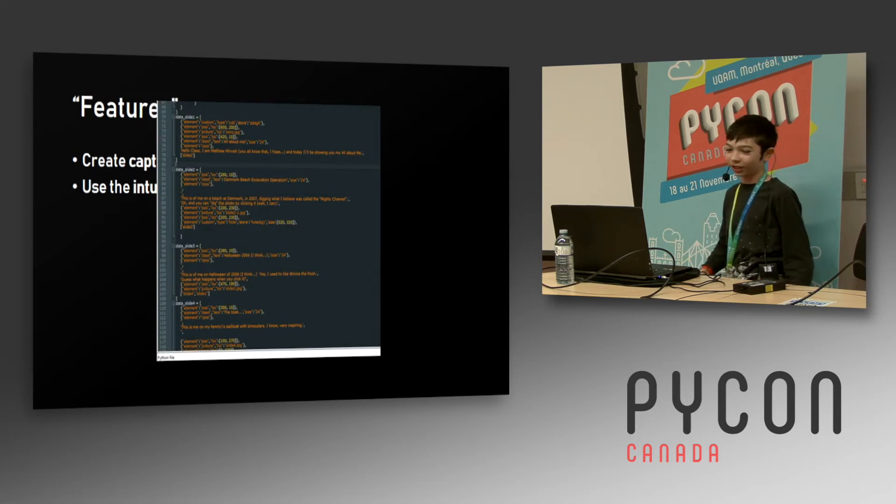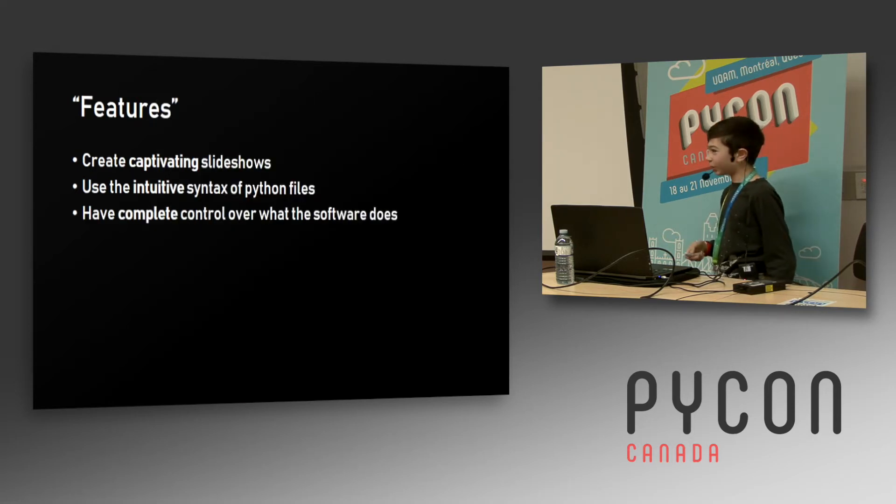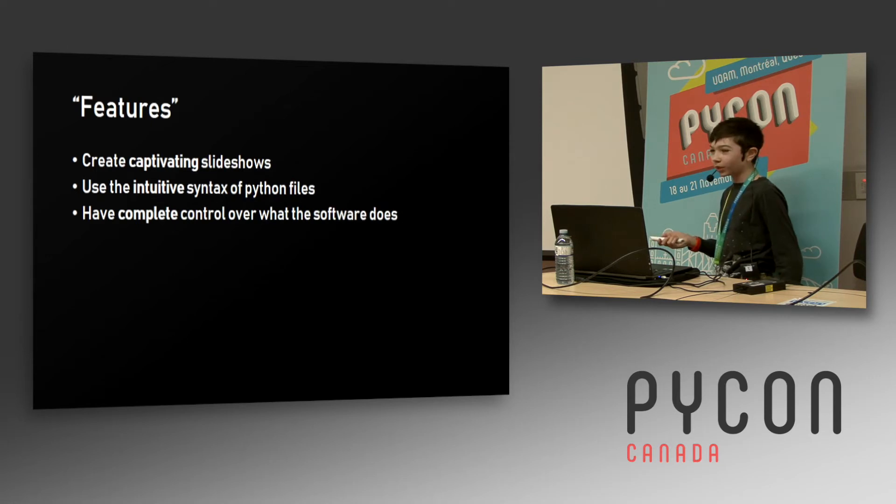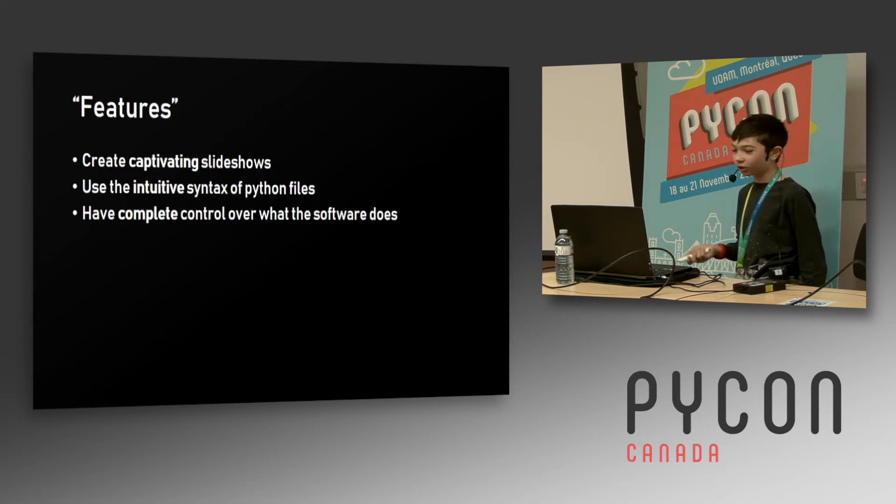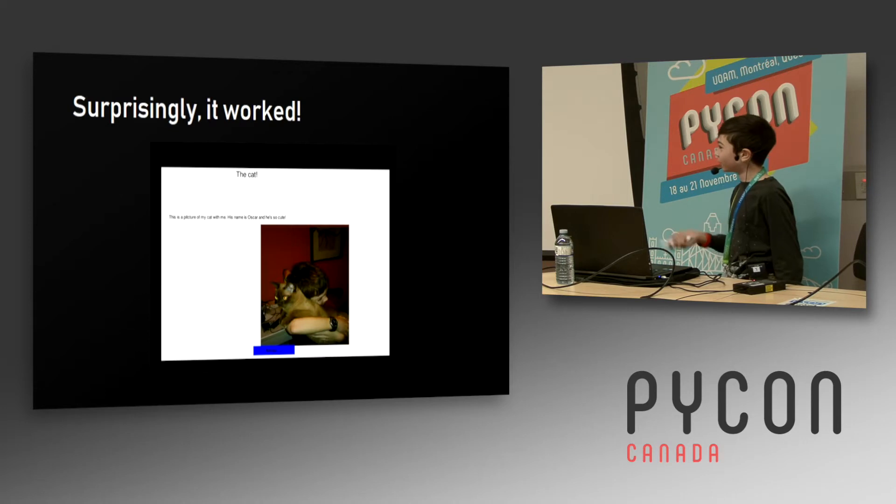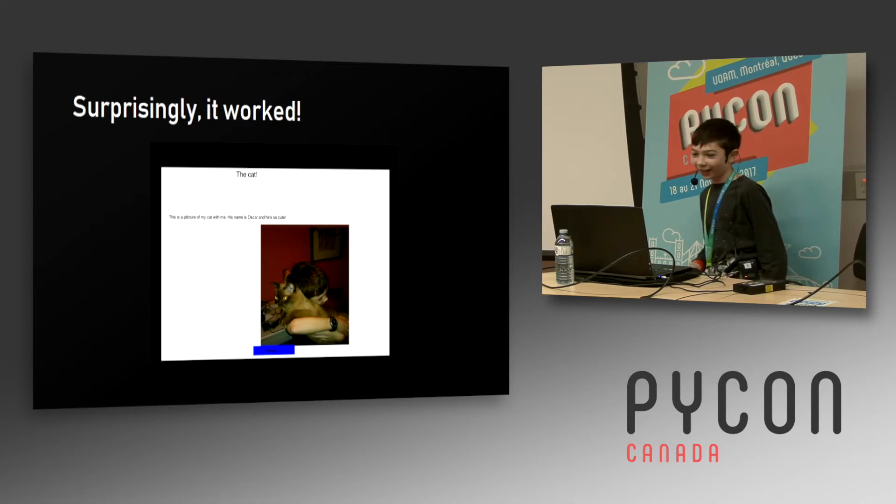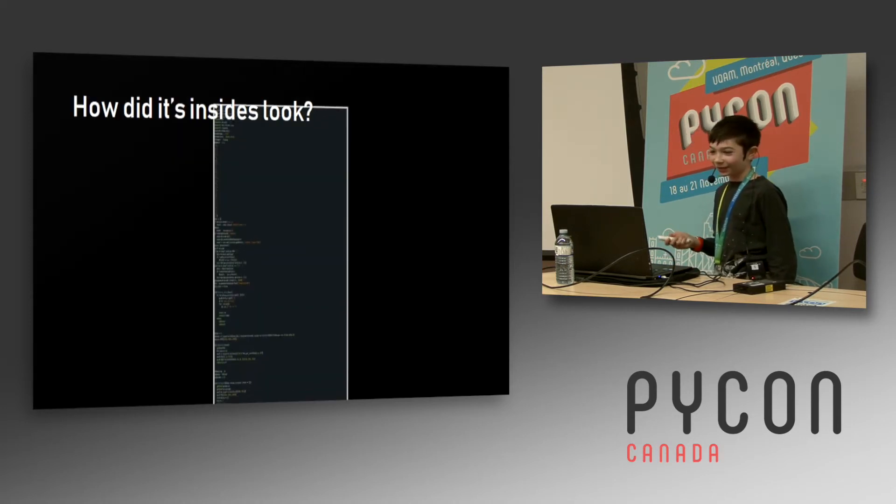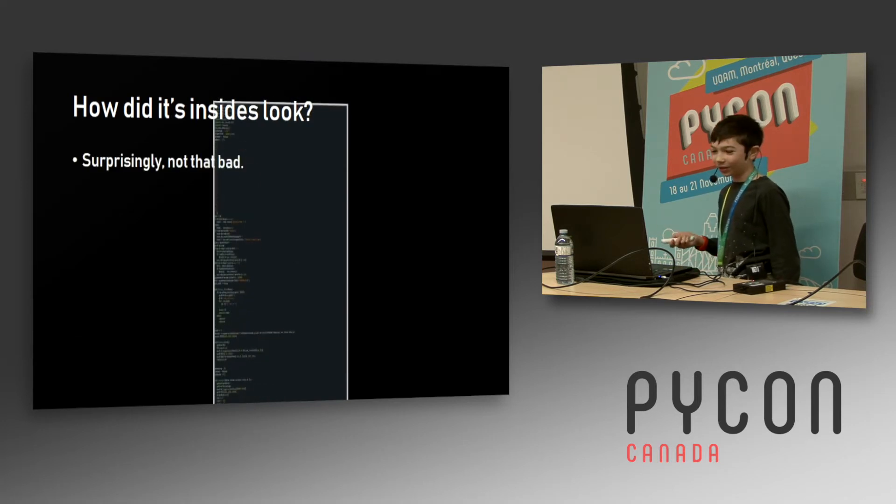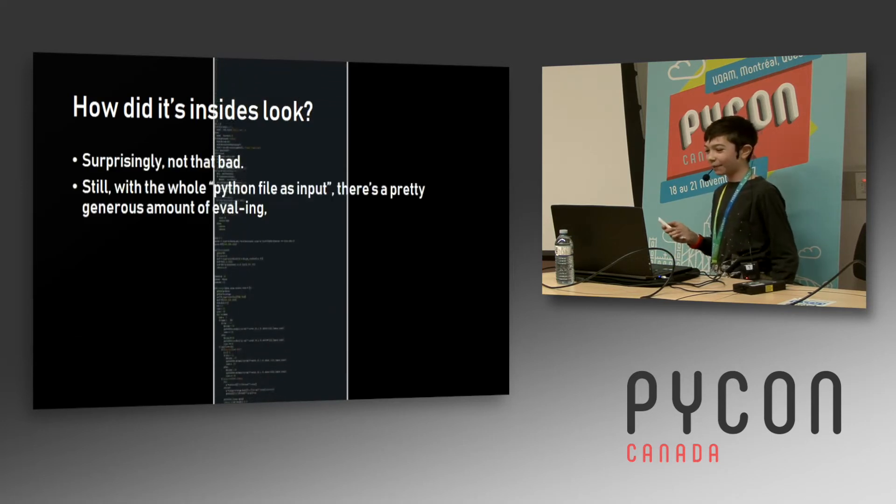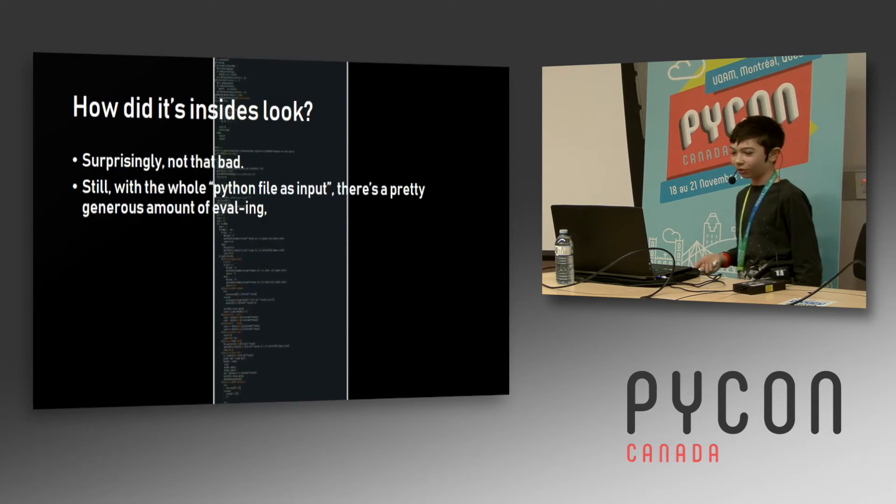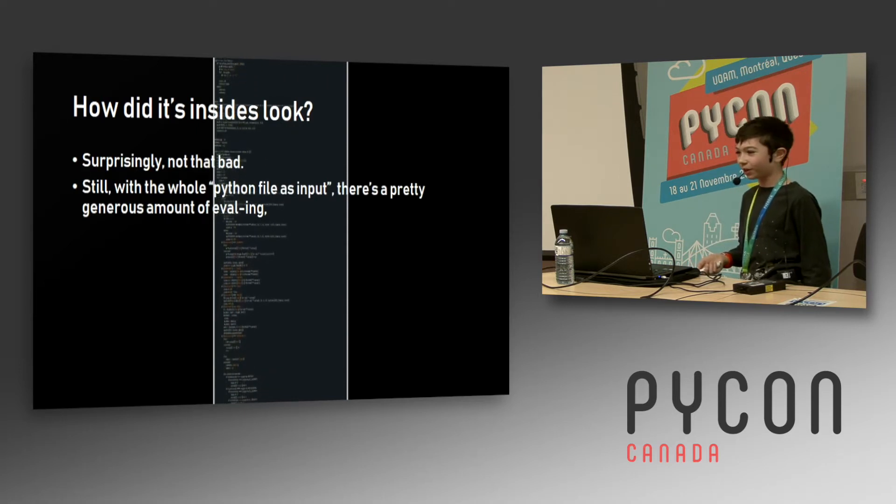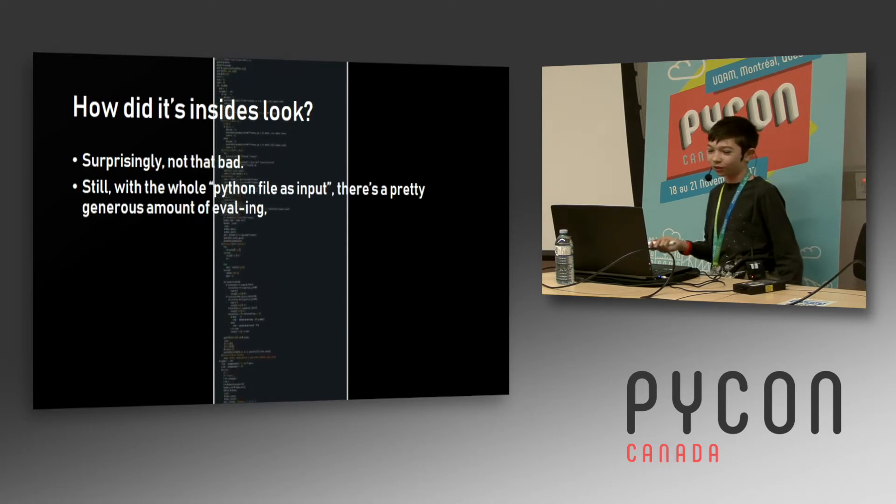You also had complete control over what it did - it eval'd your code, you could define custom things to draw on the screen. It did work. You can get a picture of my cat as well - he's very happy to be in this presentation. The inside code is a little poor, but if the amount of dynamic magic of the Python files input, there's a generous amount of execs and evals that could have really been done with a bunch of dictionaries and getters.